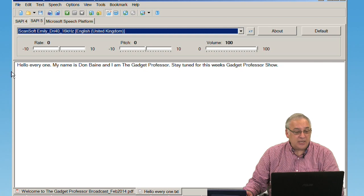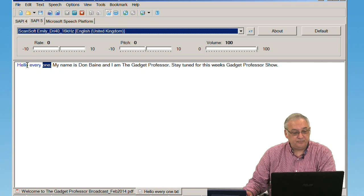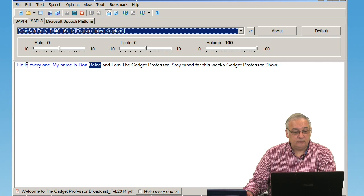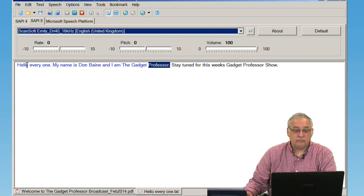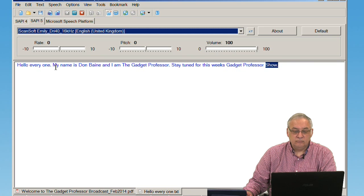Hello everyone, my name is Don Bain, and I'm the Gadget Professor. Stay tuned for this week's Gadget Professor show.